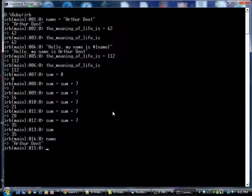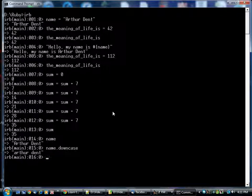Until we started talking about variables, there was no way to illustrate this, but here's an example. downcase means rendered in all lowercase, so we now have arthurdent in all lowercase.